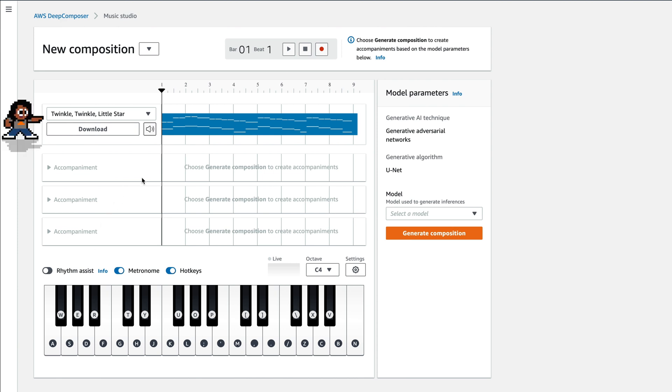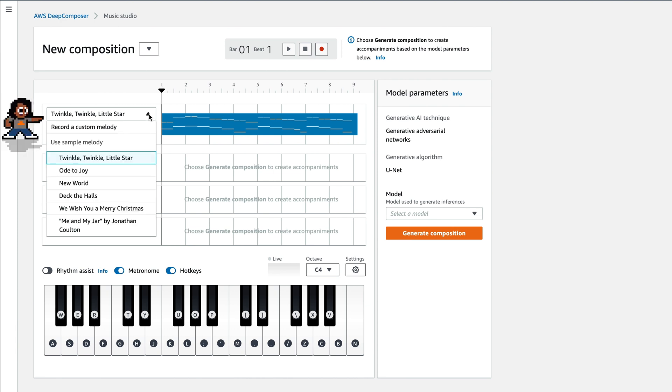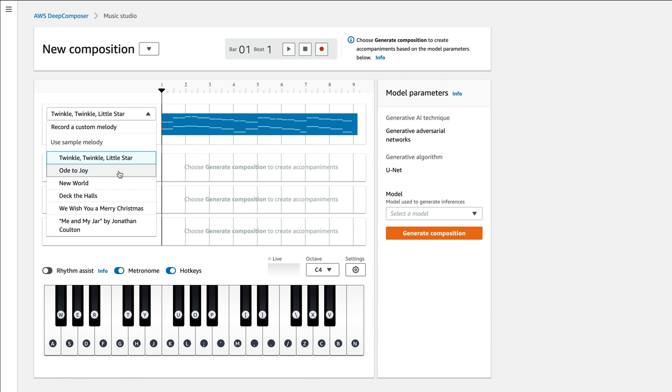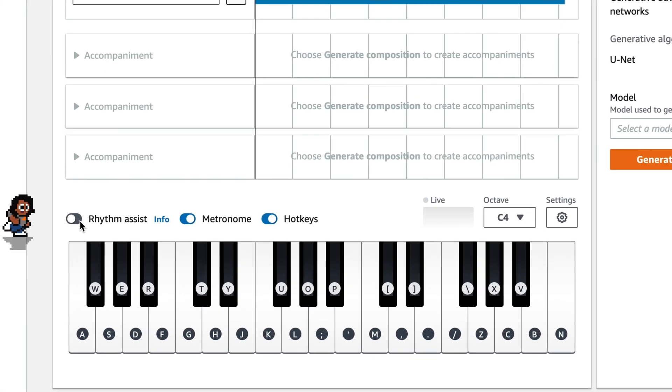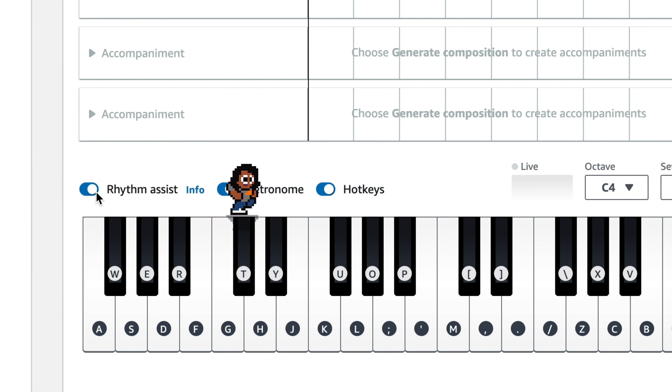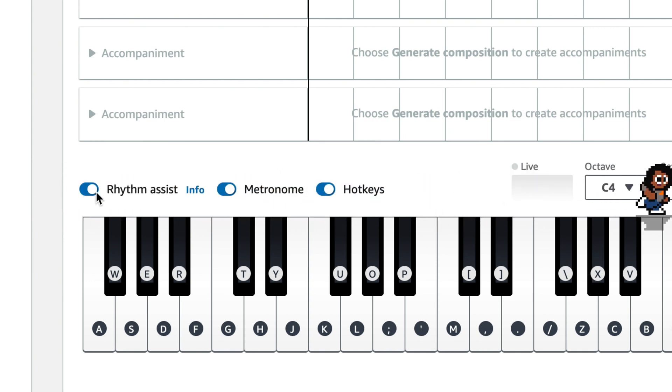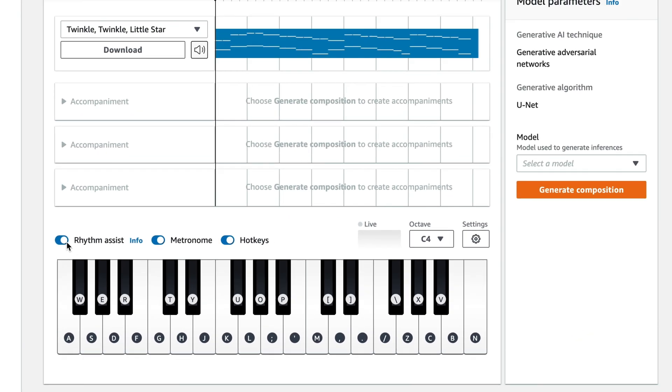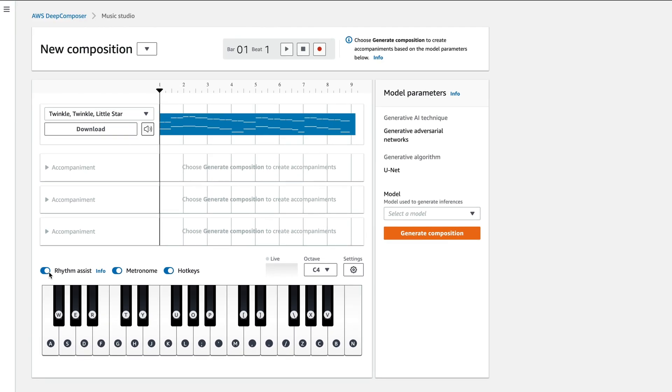Now, if you don't trust your musical skills, you can use one of these pre-recorded compositions. When you start to train like Twinkle Twinkle Little Star, or Ode to Joy, or Deck the Halls, etc. Rhythm Assist, let's turn this on. Basically, this perfectly times your melody with a beat. So if you want to have rhythm, make sure you turn this on.